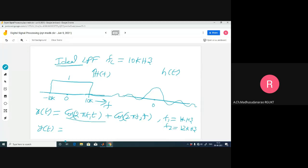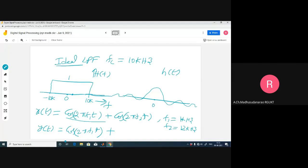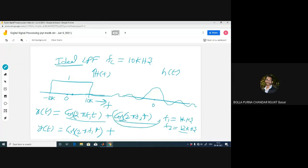When cos(2πf₁t) is the input with f₁ = 1 kHz, the output is again cos(2πf₁t), because the gain at 1 kHz is 1 and the phase introduced is 0. For the second term with f₂ = 12 kHz, the output is 0, because the gain at 12 kHz is 0. So the final output is simply cos(2πf₁t). That's the benefit of using transforms.